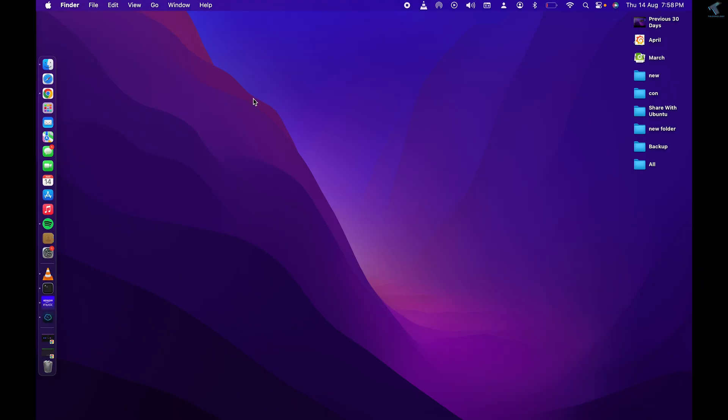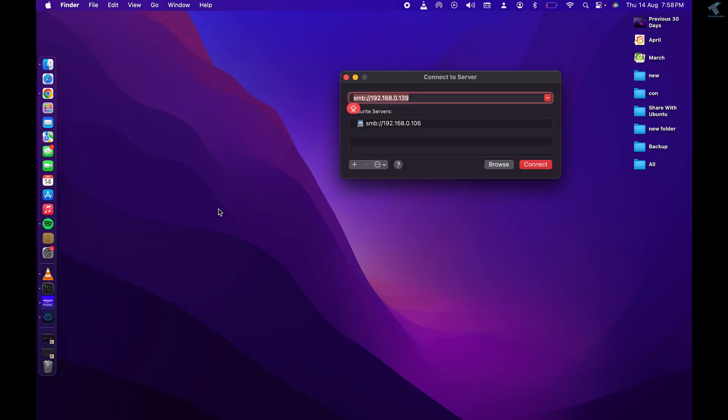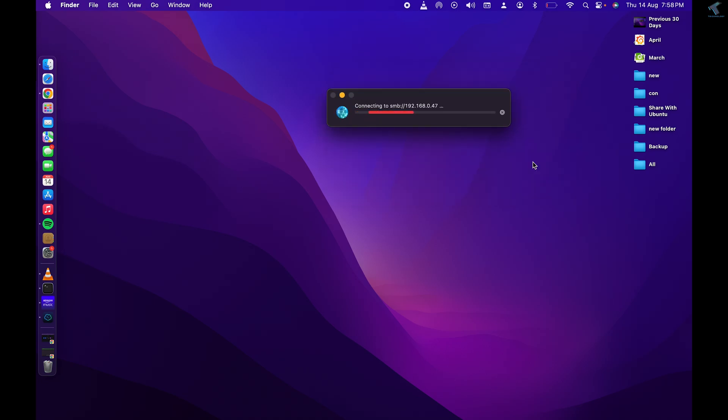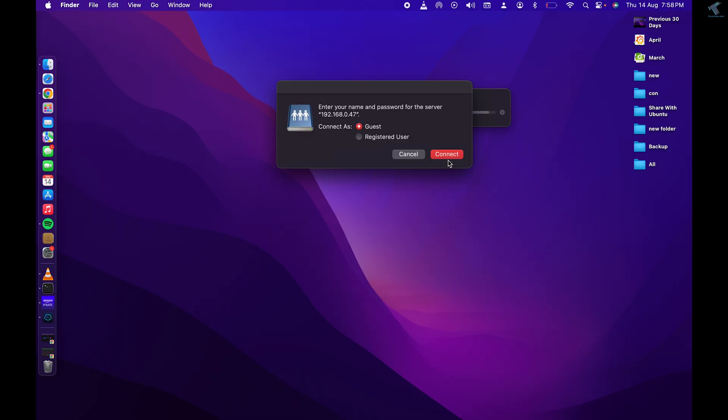If you want to access from your macOS, simply click on Go and Connect to Server. Here you need to type SMB colon slash slash the IP address of your machine, then click Connect. Select Connect as Guest and click Connect.